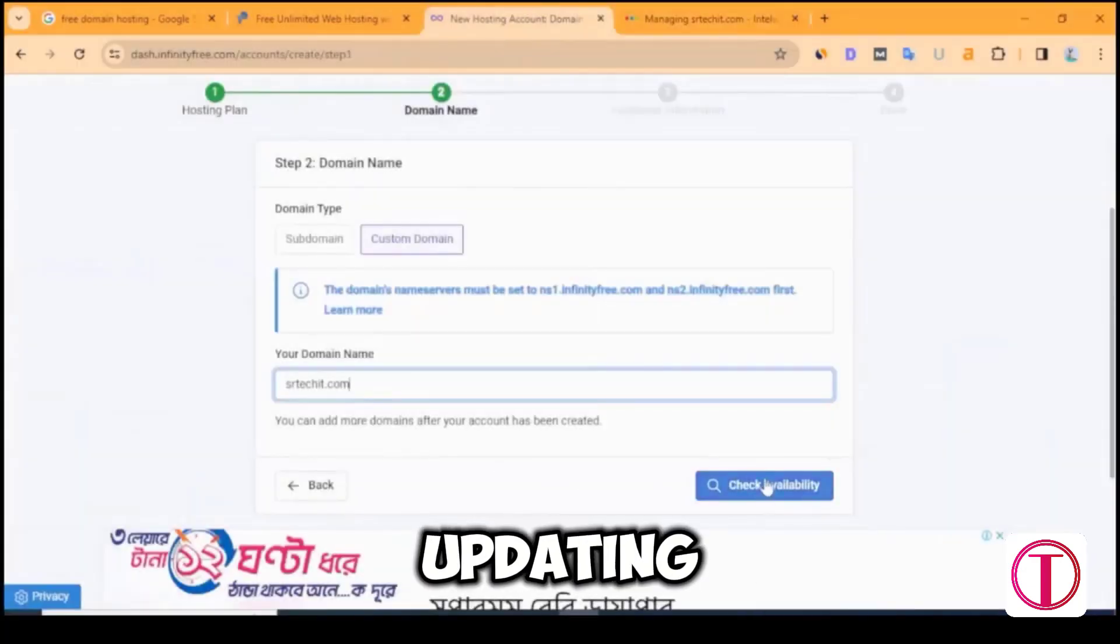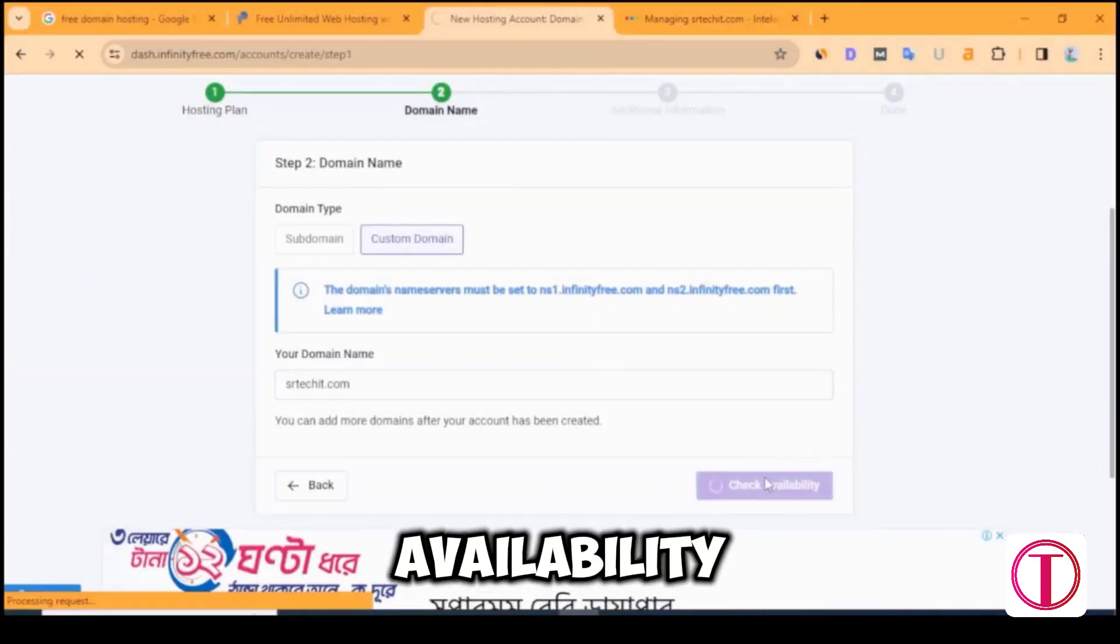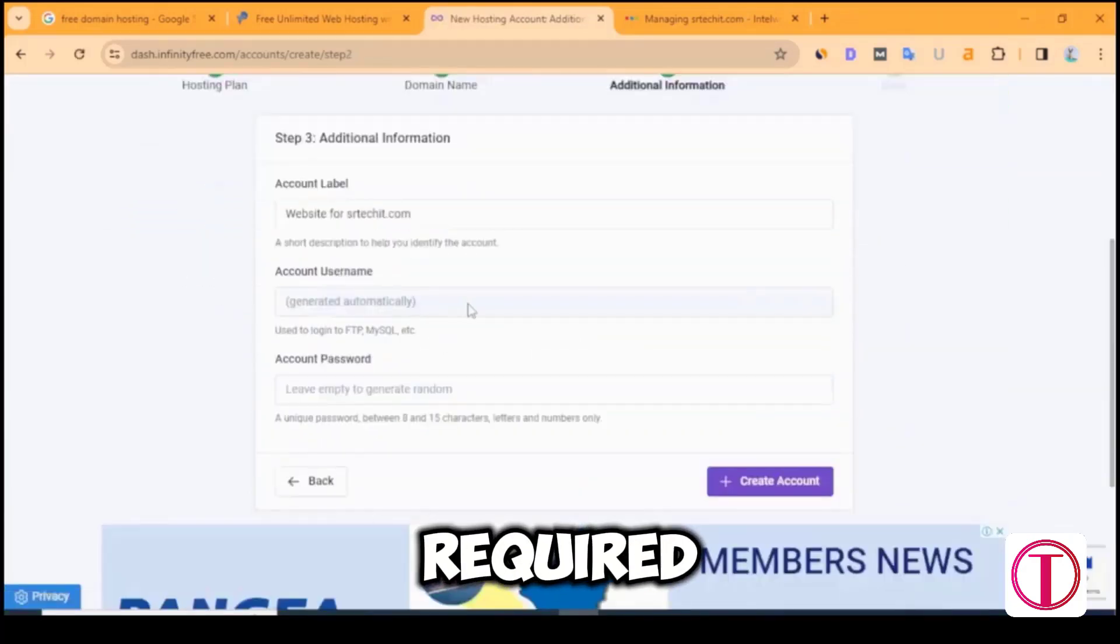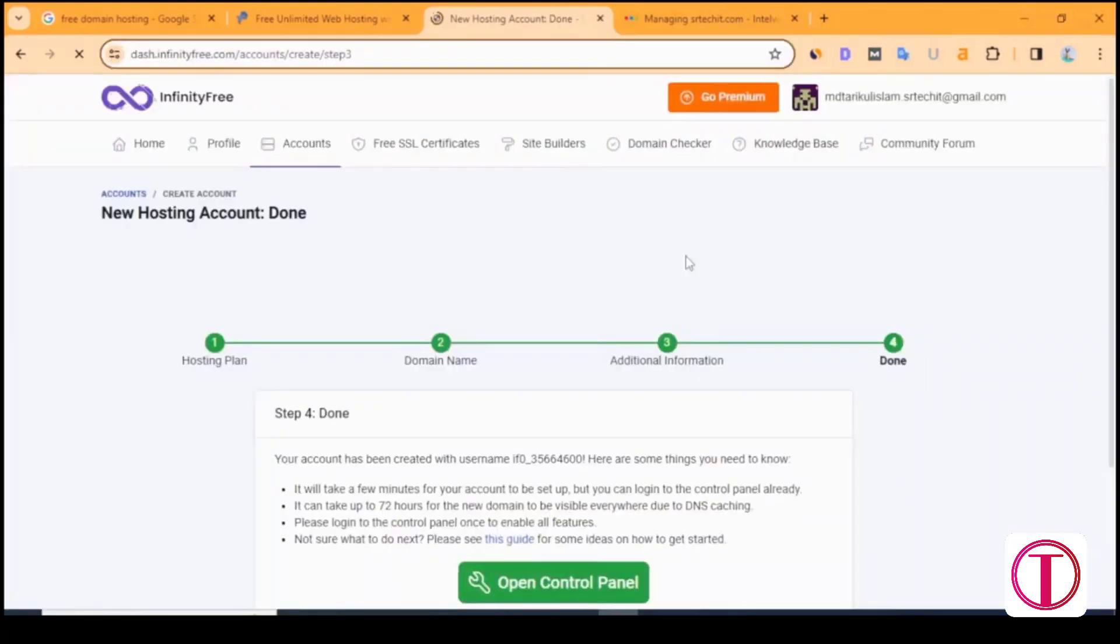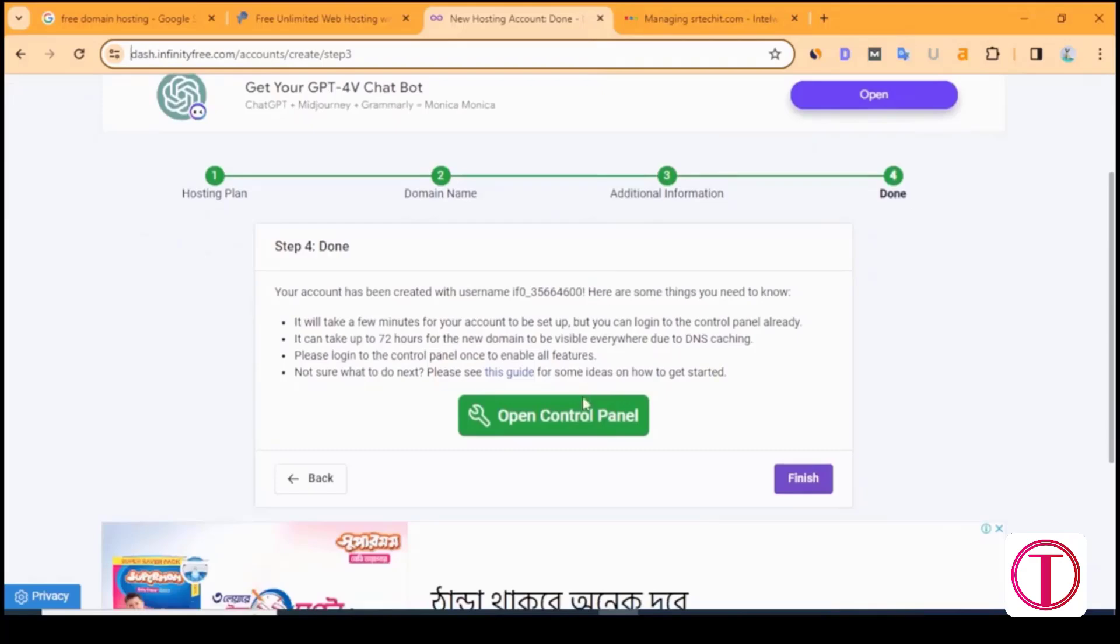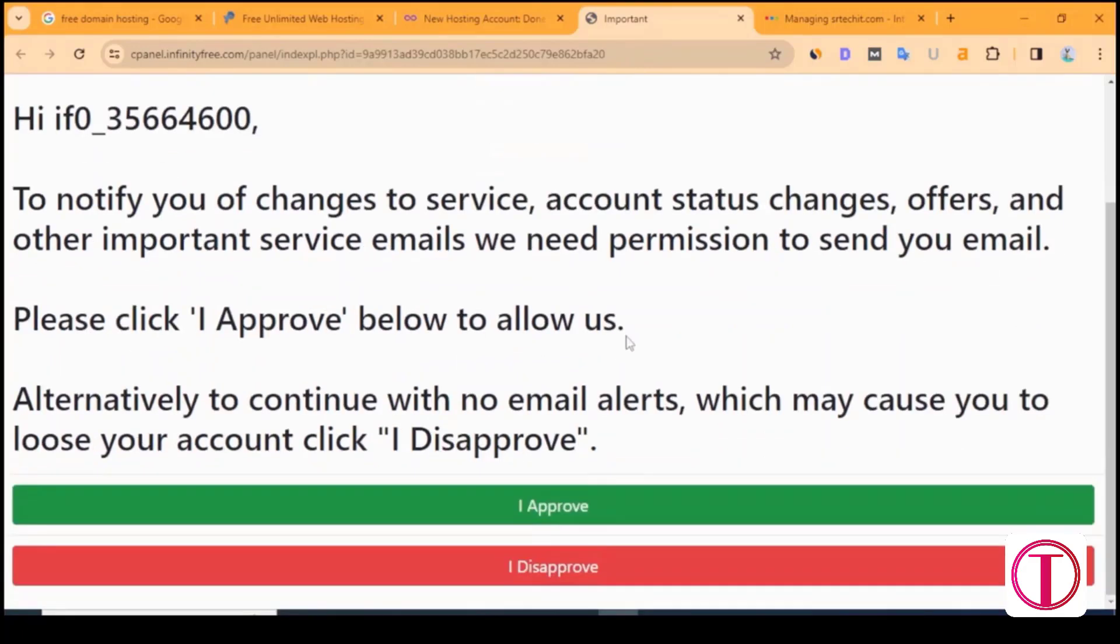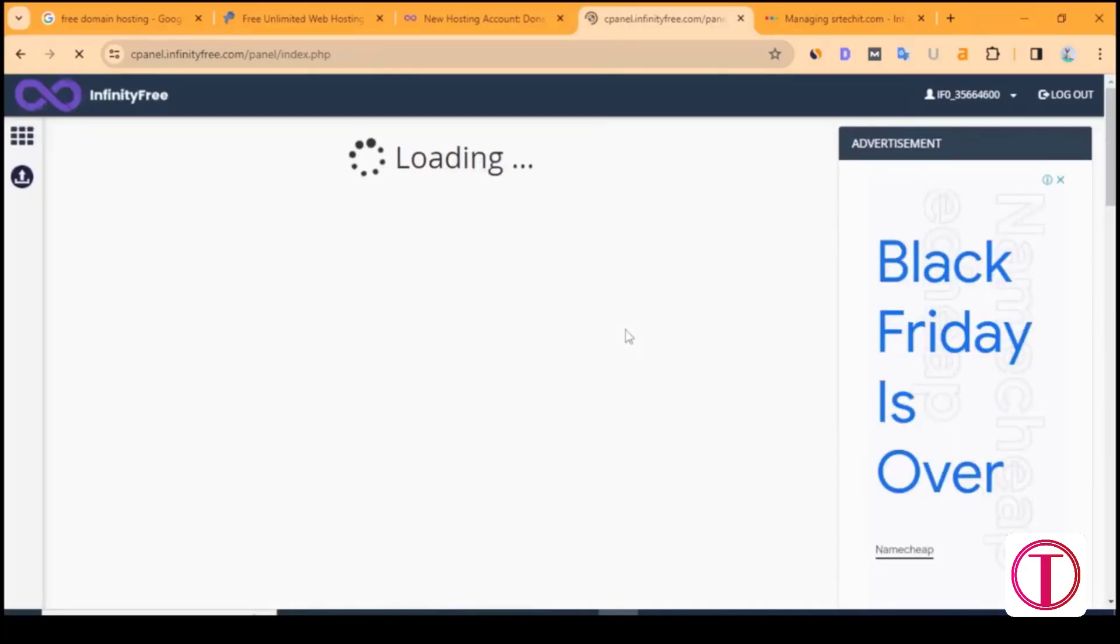After updating domain name servers, click on Check Availability. An account password is required to create a new account. After that, click on Create Account. Then the hosting account of the domain will be created. Click on Open Control Panel. After that, click on I Approve.